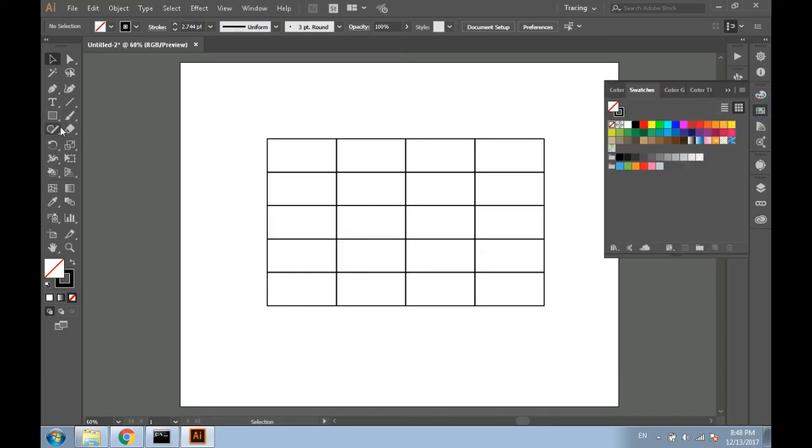The table is now created. You can change the color, stroke, or add text in each box.